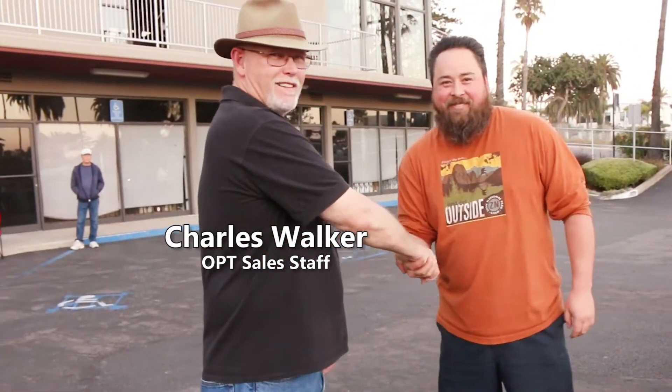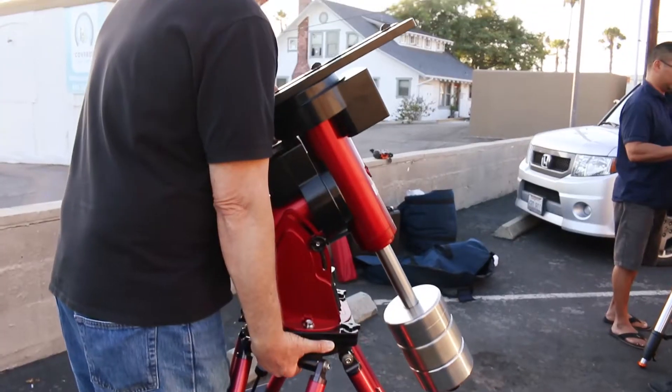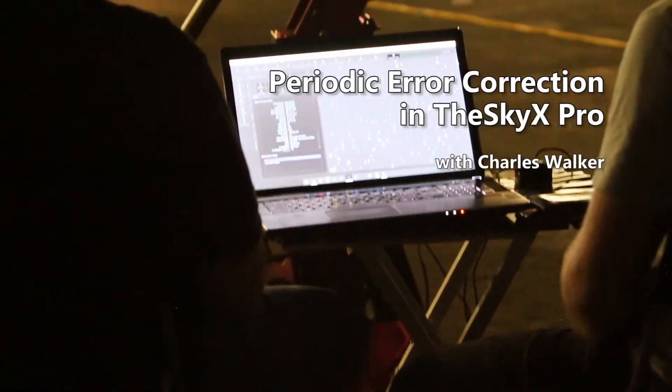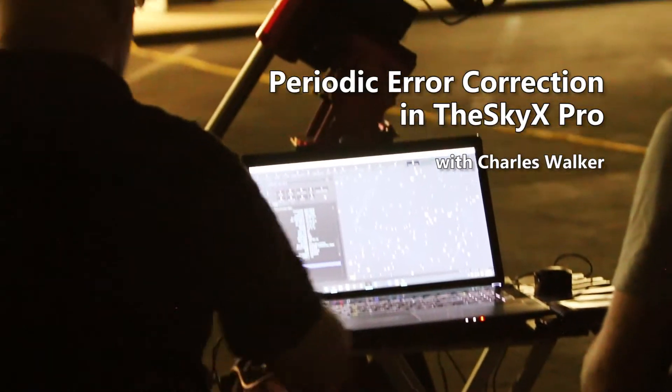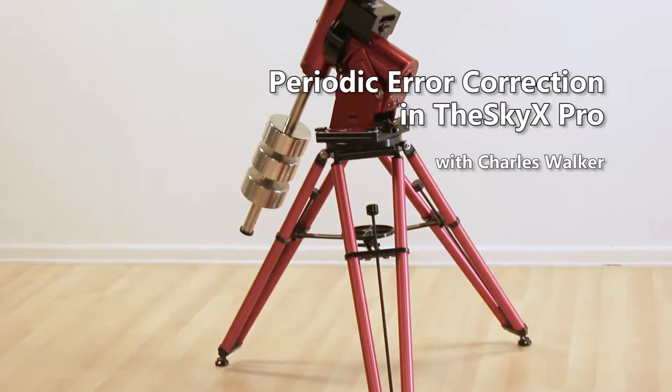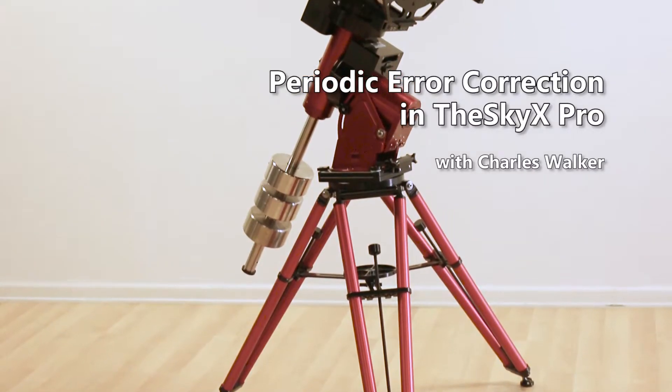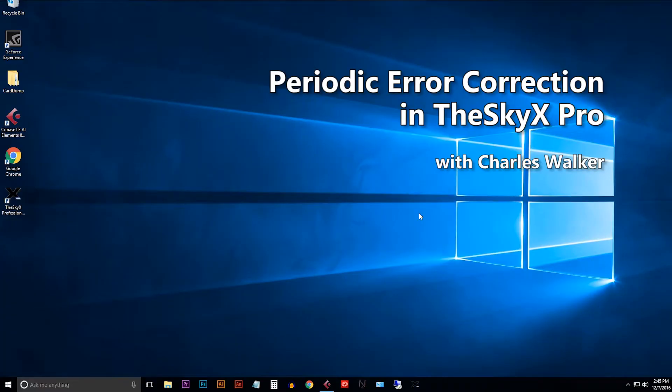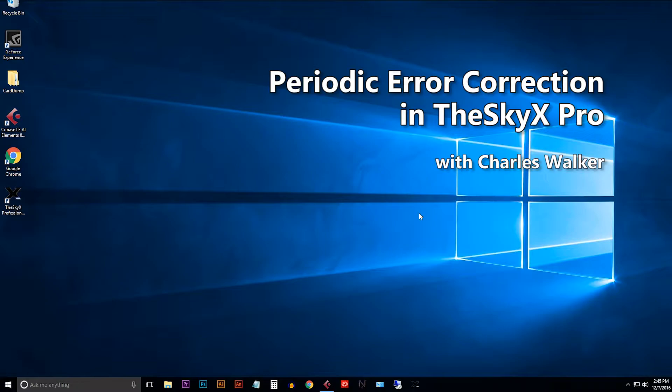Good afternoon, this is Charles Walker from OPT. Today I'd like to discuss how to perform periodic error correction training in your software Bisque Paramount. This is fairly easy to do but there are a lot of steps. If you follow along you'll get right through it. This is a method that works for me and I'm sure it'll work for you.